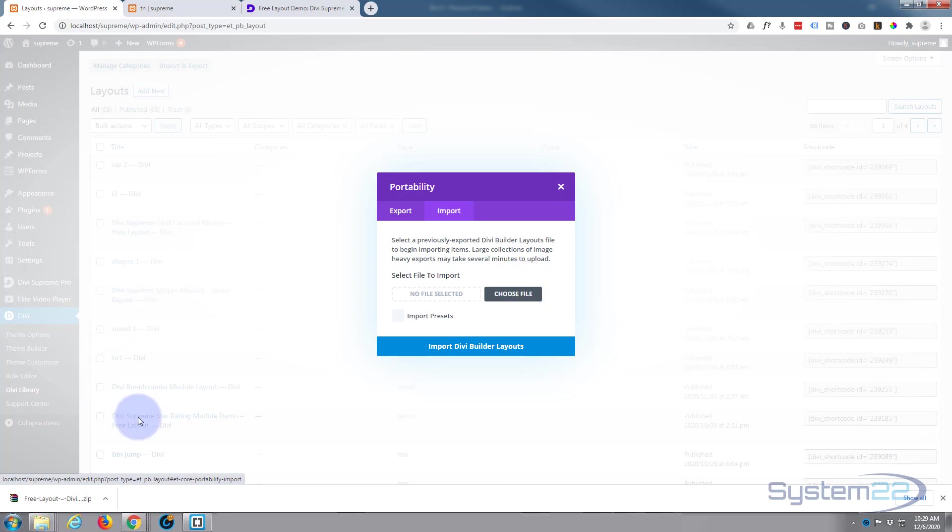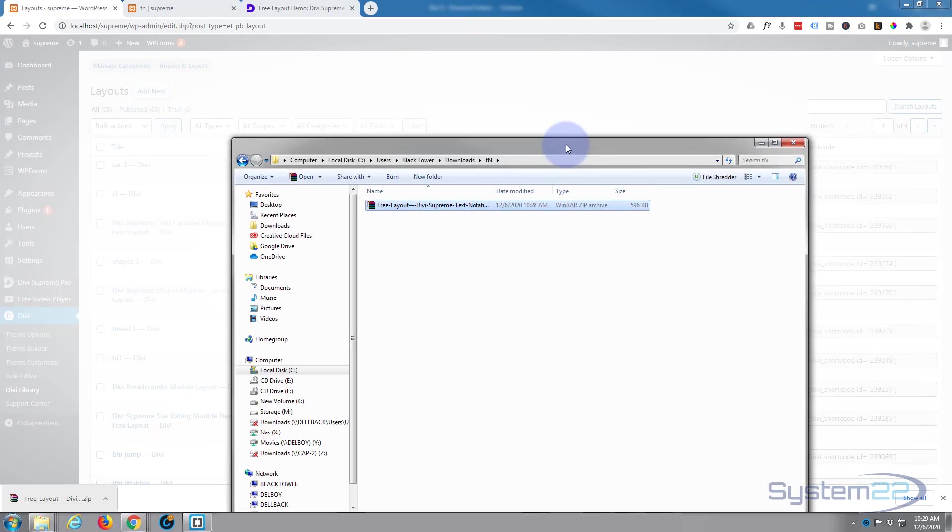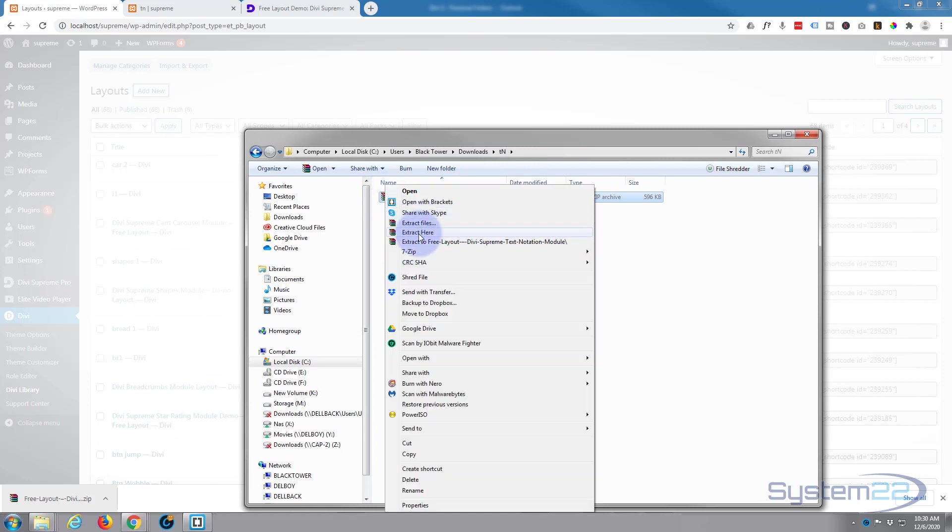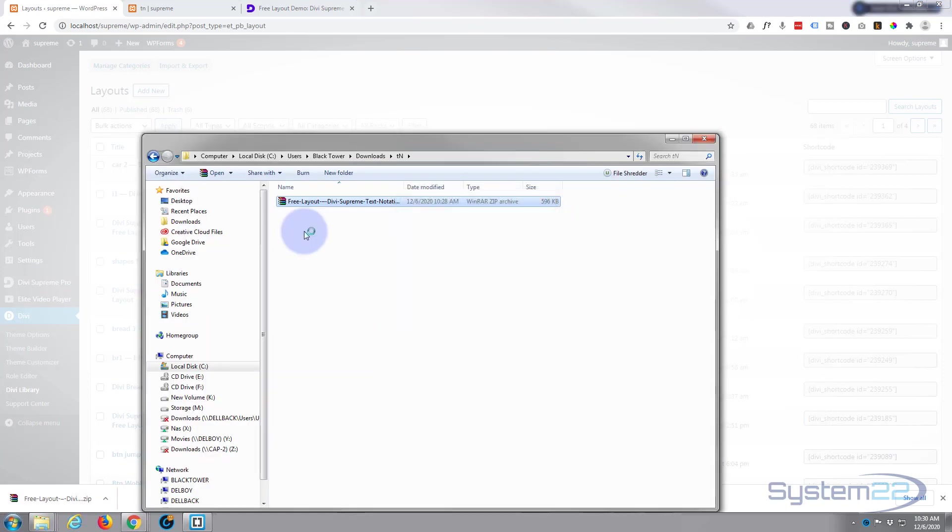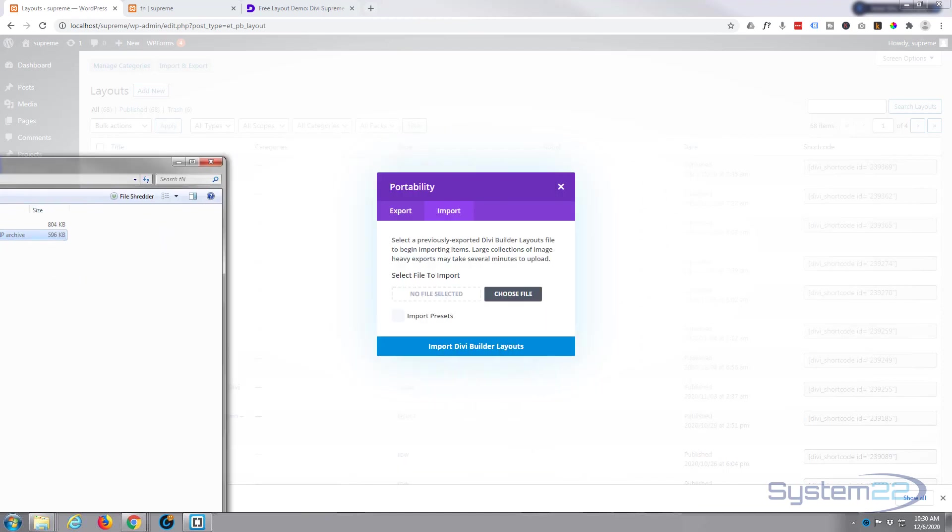This download actually is a zip file. You need to extract it first. So I'm going to extract my file. I'm just going to drag it over to a folder, extract it, and it'll give us a JSON file. That's what we need to upload to our builder.